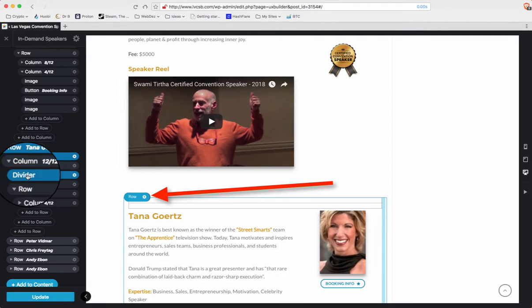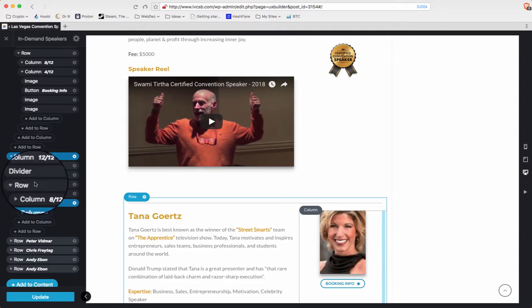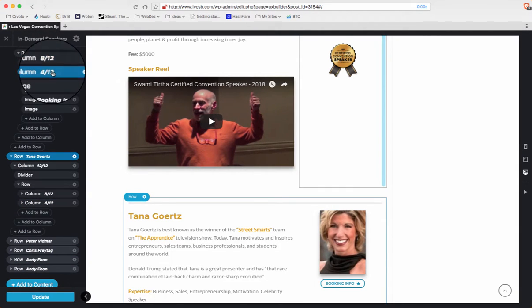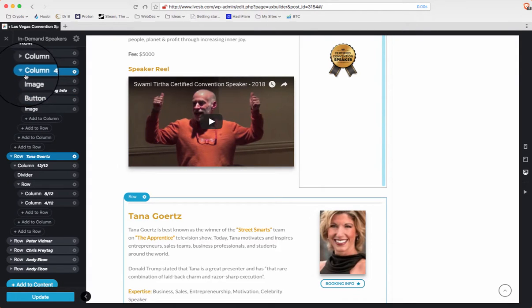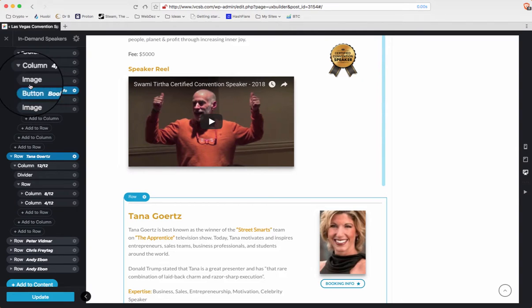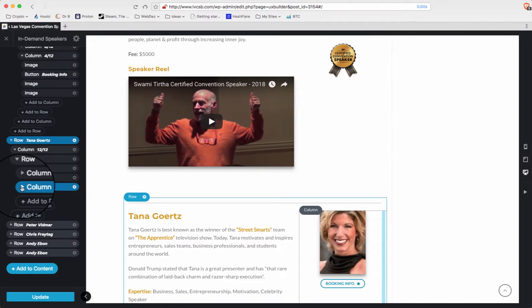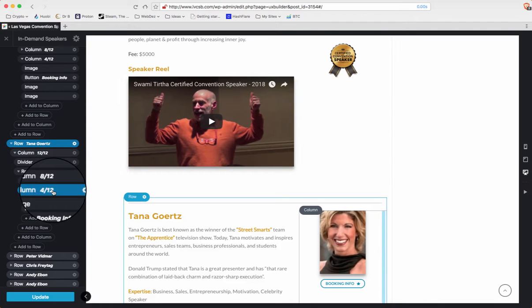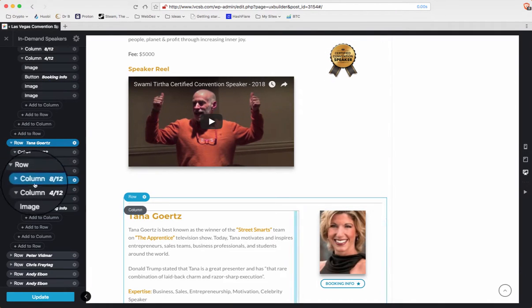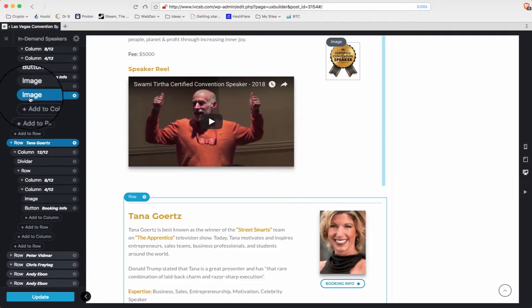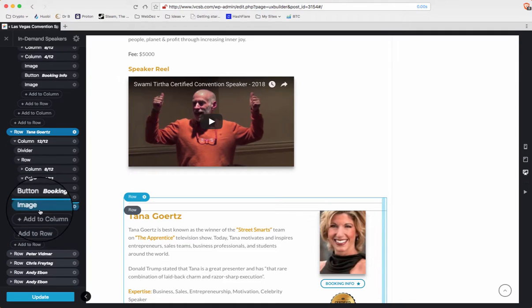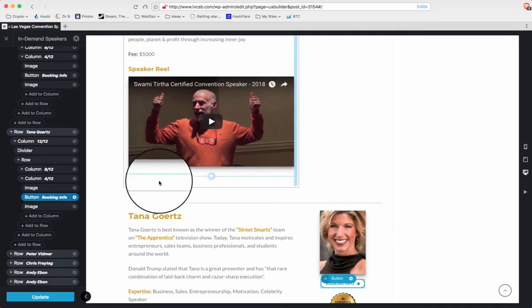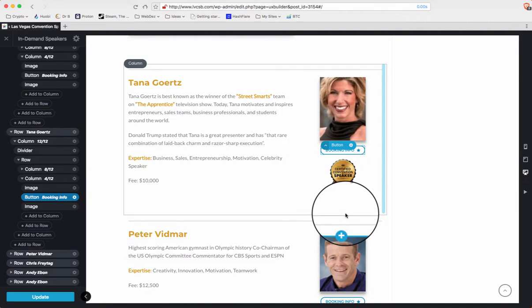So now we're going to go down to her column. See here is my column, eight and a half - eight over twelve and four over twelve. And the image is in this column, four slash twelve. So now we go down to Tanya's column, four slash twelve. And she has image button but no image. So let's click here and drag it down and put it right under the button. And sure enough, there it is. It's right there.